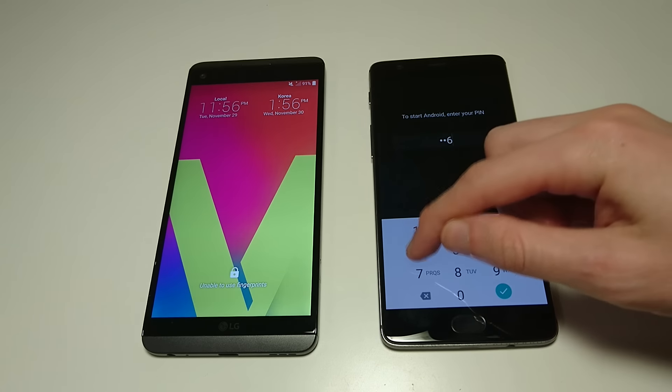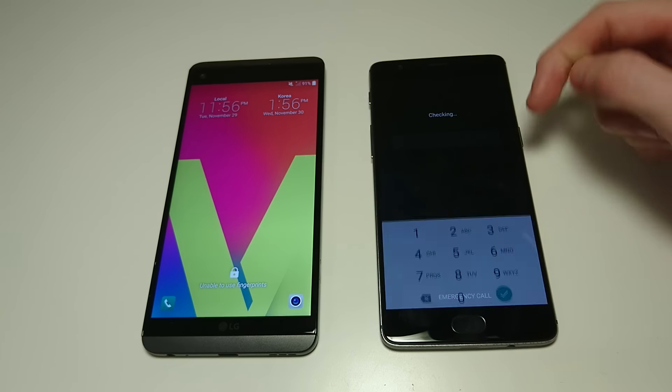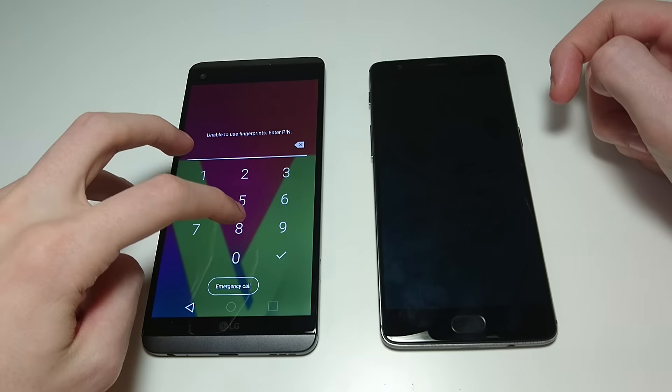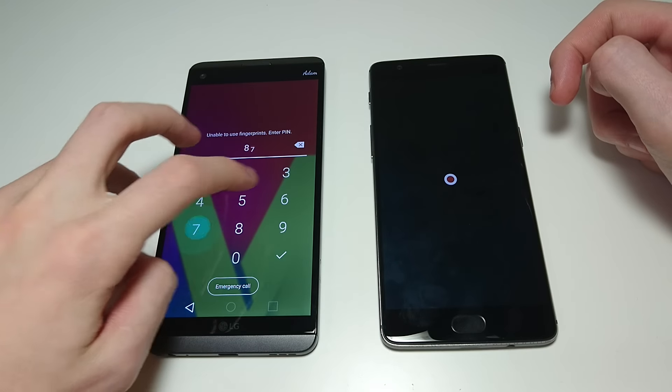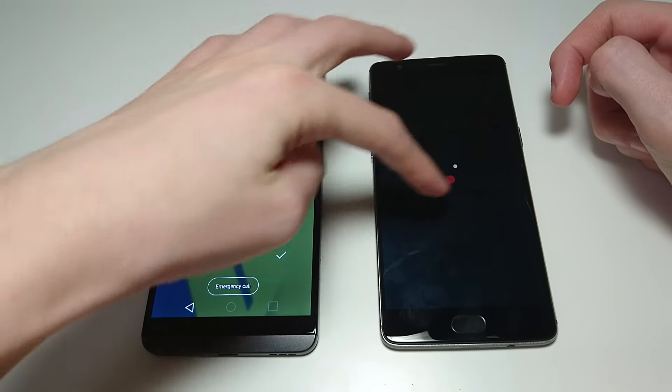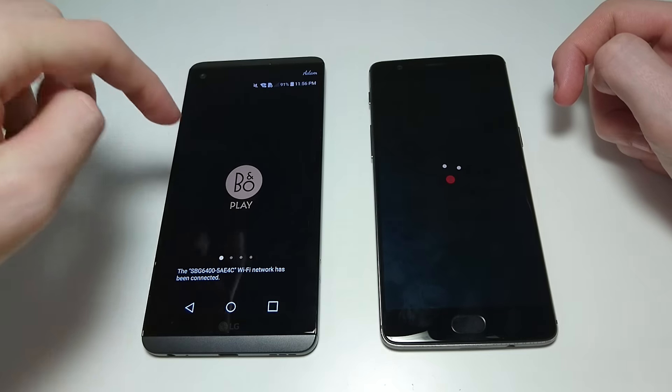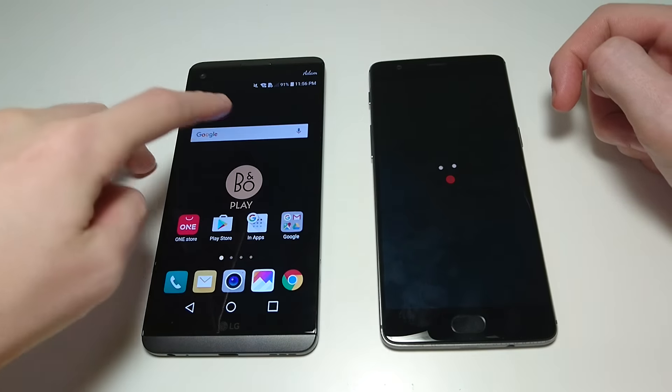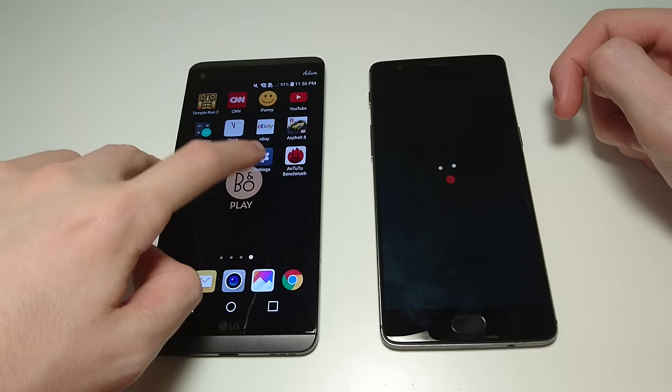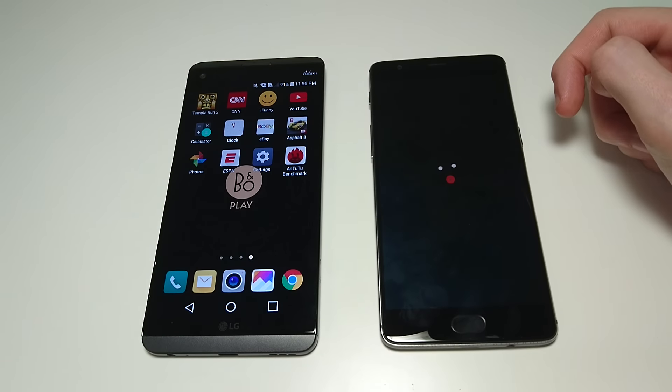So you see here both loading up pretty quickly, although on the OnePlus 3T you do have this boot up animation afterwards which you do not have on the LG. So LG is faster at actually loading up.